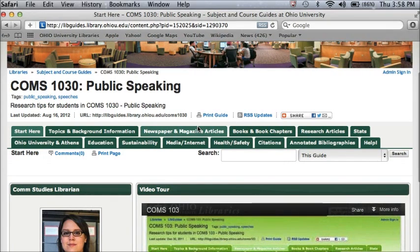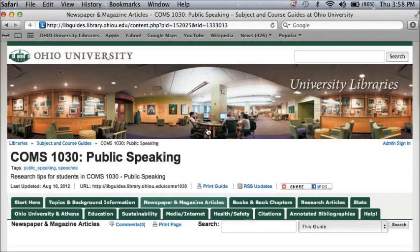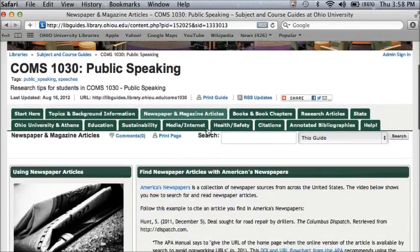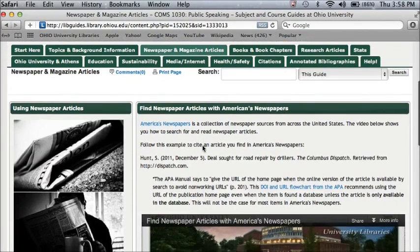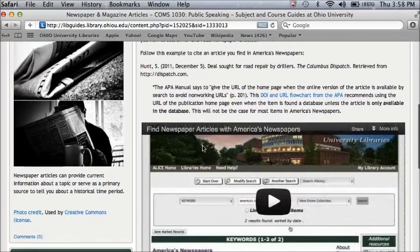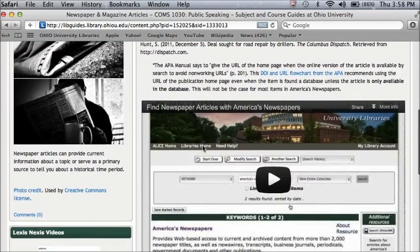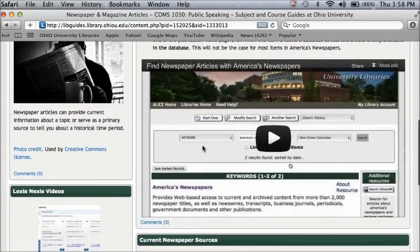When you click on one of these tabs, you'll go to a page where you will have recommended databases or tools for finding this kind of information source, such as the America's Newspapers database for newspaper articles. When you click on this link, it will actually take you out to that database where you can do your searching. And then also on this page, you'll see some suggested tips or even a video that show you how to use that database.